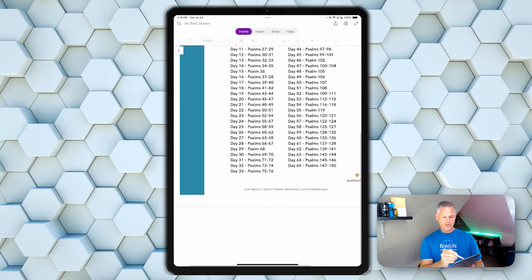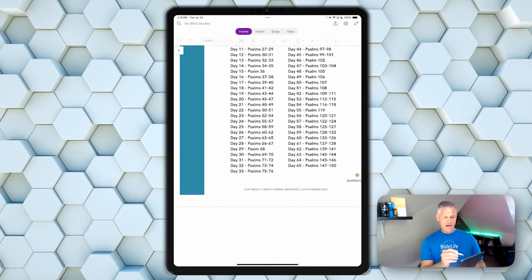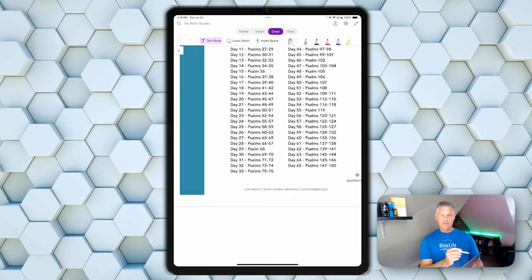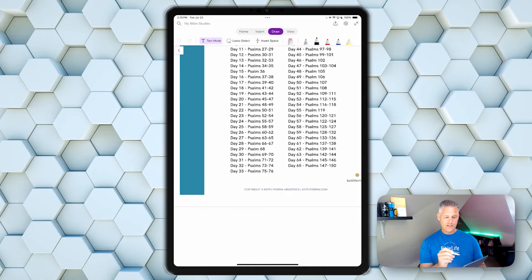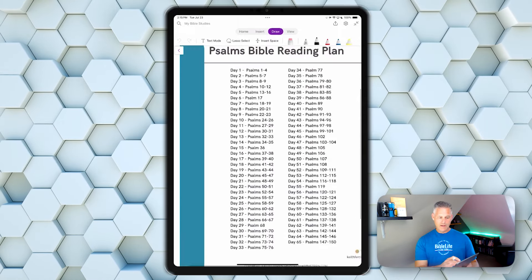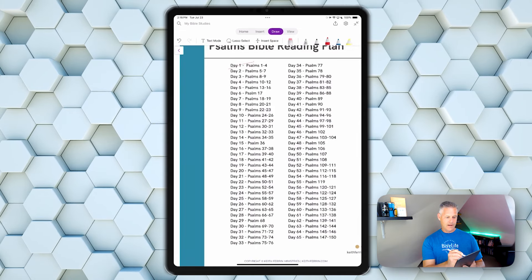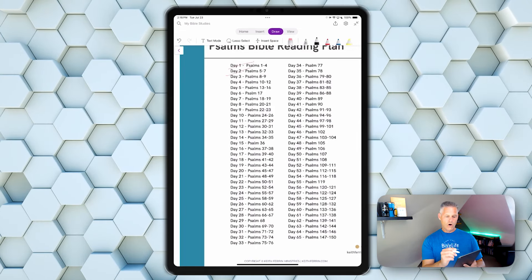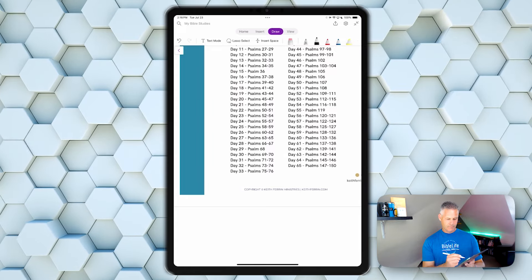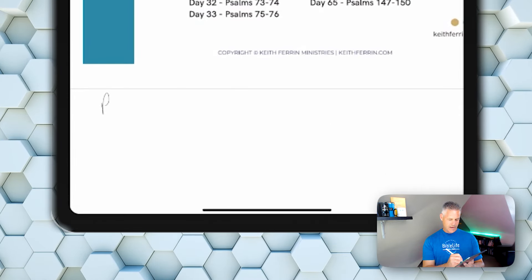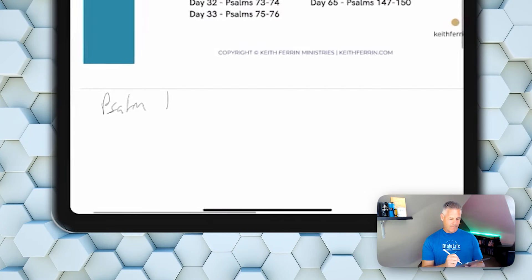With that there, I can just start taking my notes. I can take my pen and I can use text mode where I can write something and it'll turn into text, or I like to use the writing mode. If I'm reading something, I can change the color and say I've done day one and day two. Or if I'm here, I can just be adding my notes for Psalm 1 and just write whatever notes I want.